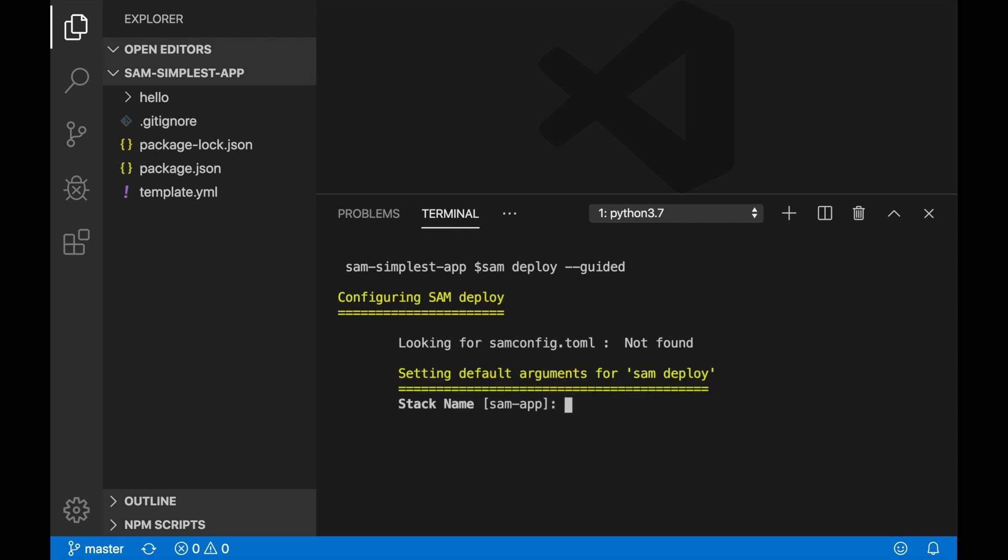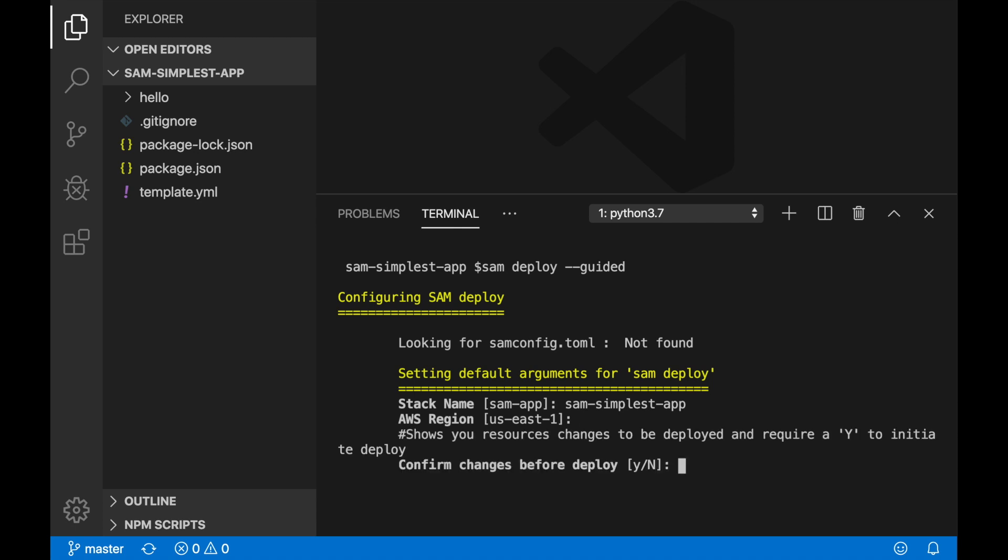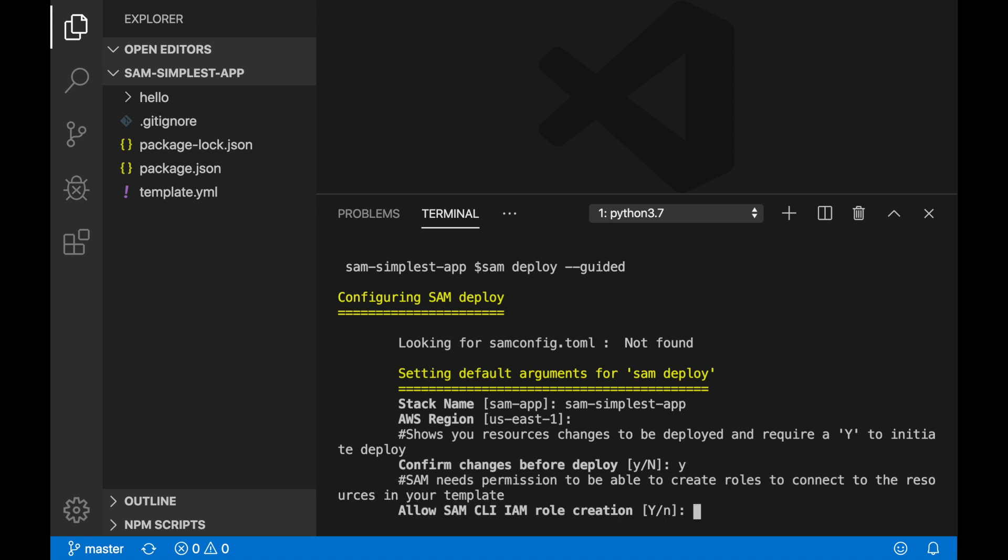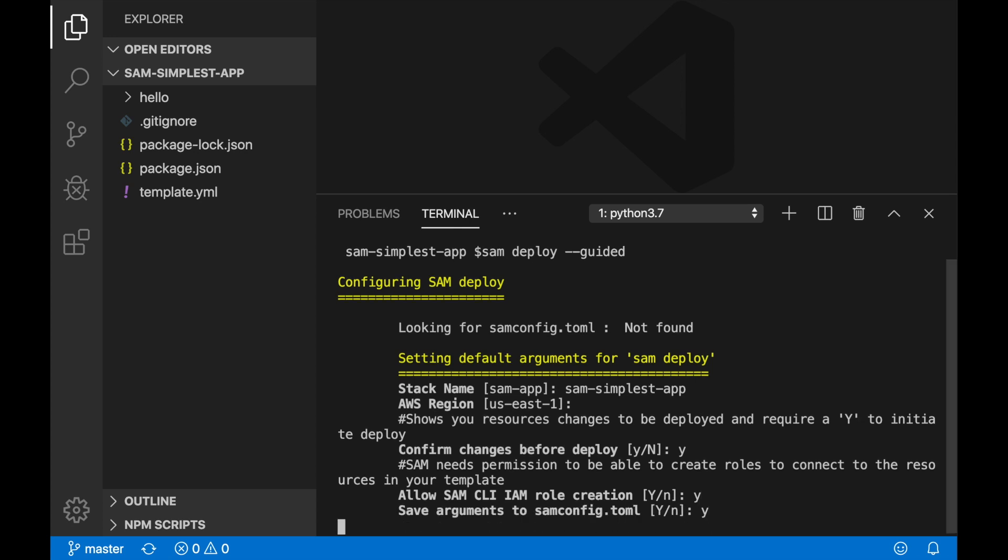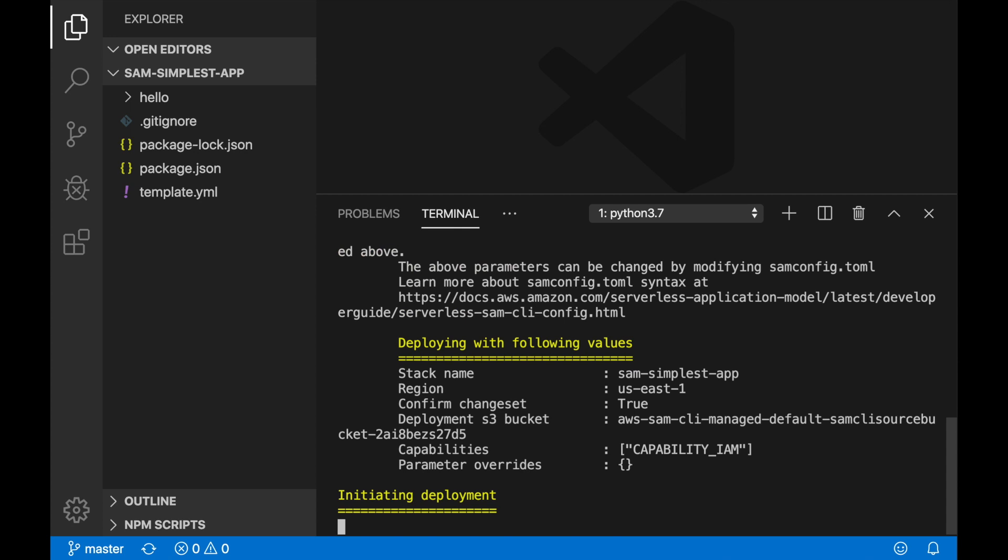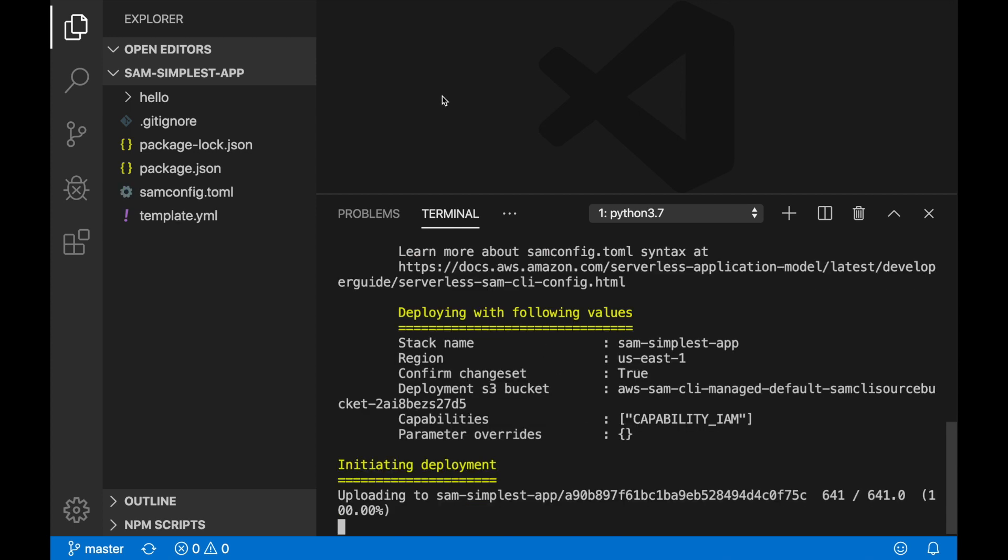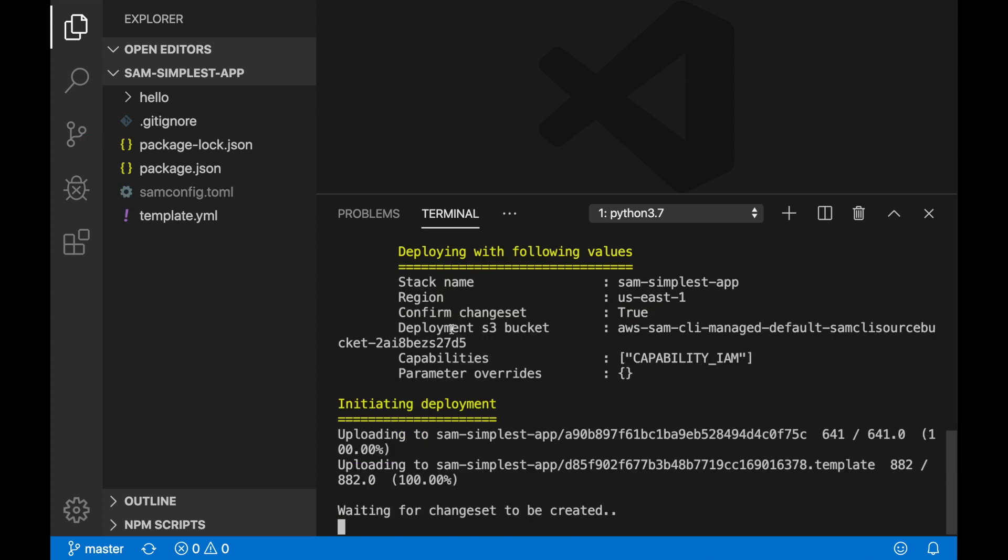It will ask you the stack name. I will put SAM simplest app, that is the name of the project. Then the region—you can leave the default one if you want. If you want to confirm the changes before deploy, for example to see what is going on, and to create a new role for SAM CLI. I will save that in a configuration file, and then enter, and now it's doing the deployment for me.